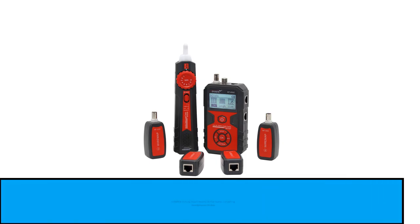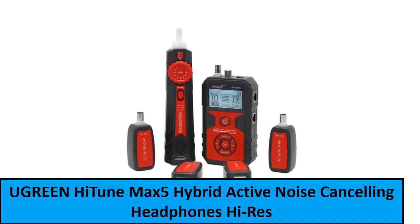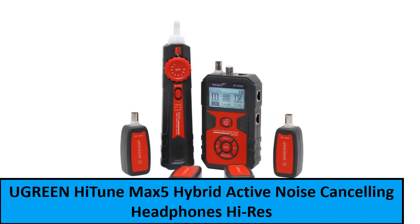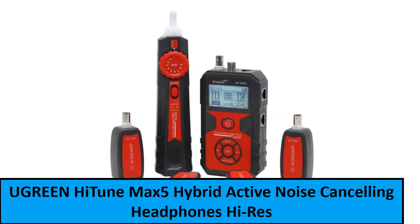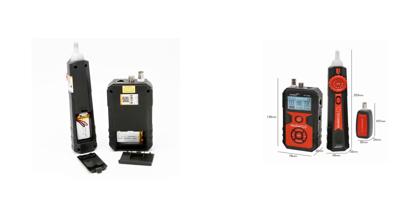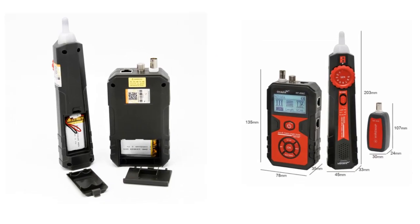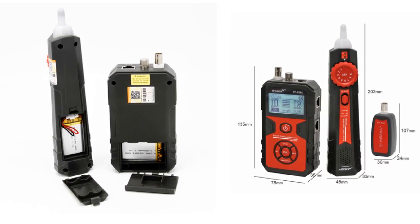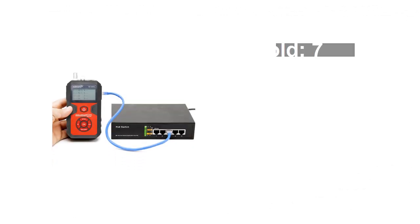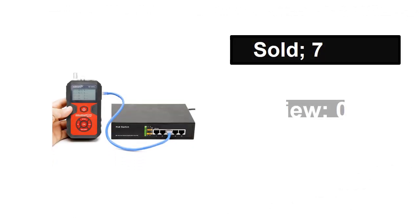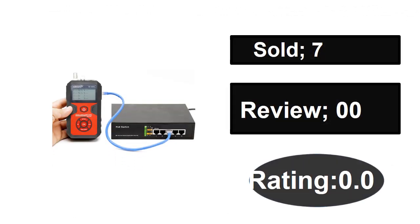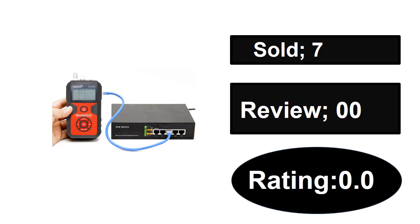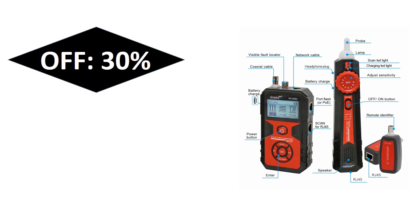At number one: sold, reviews, rating. Extra percent off price. If you want to buy this product, please check the description box.